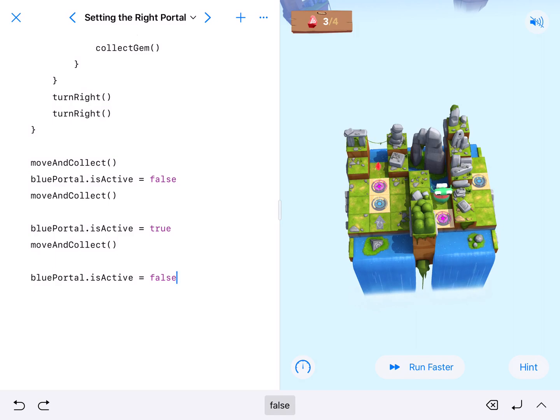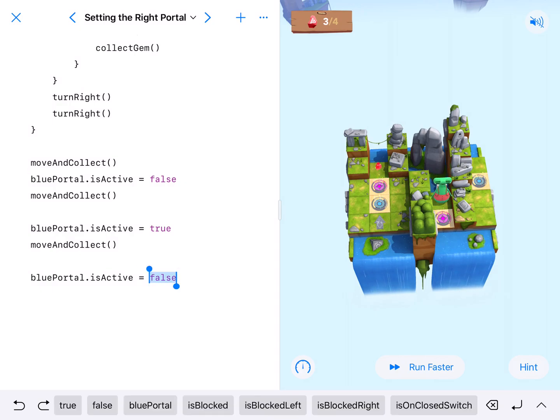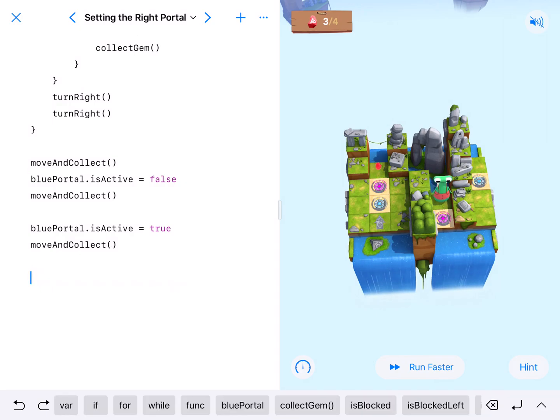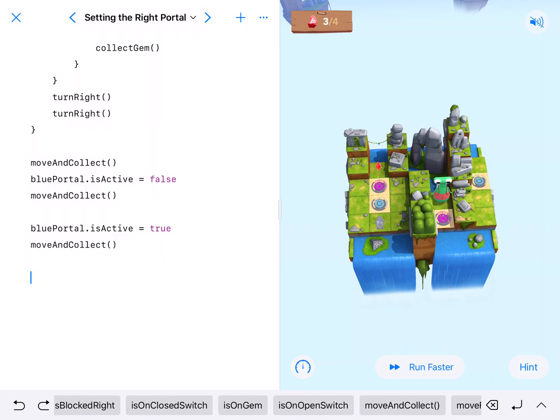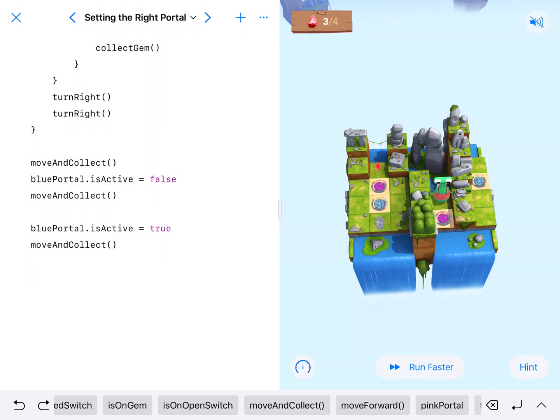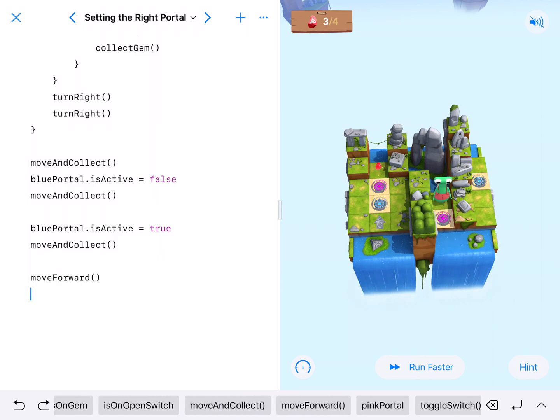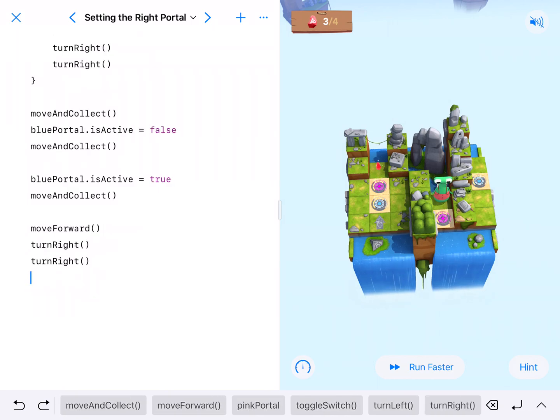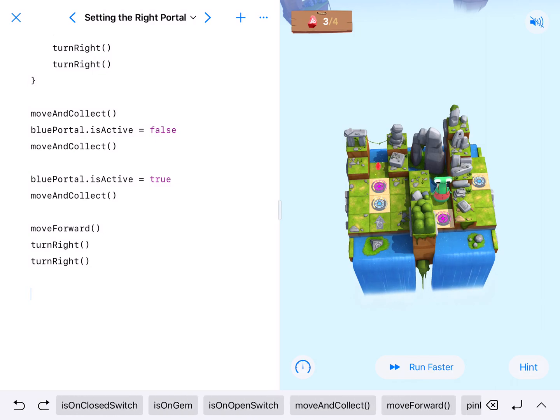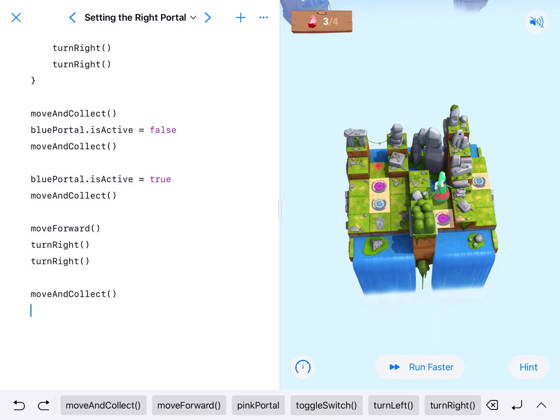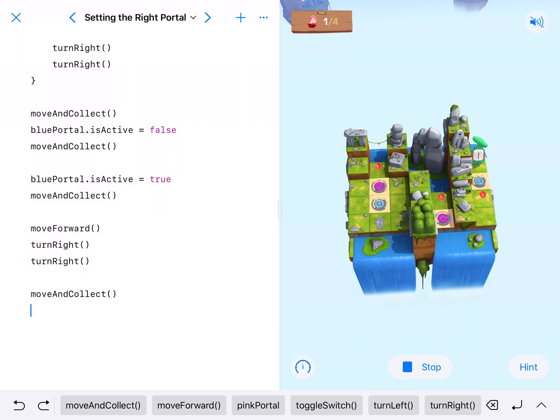Actually, I don't need to do that now that I think about that. What we're going to do here is we're just going to move forward one and turn around. So move forward and then turn right, turn right, or turn left, turn left. And then I can moveAndCollect again to get that other one, because what's going to happen is hopper is going to step onto the portal, turn around, and then just go get that other one.